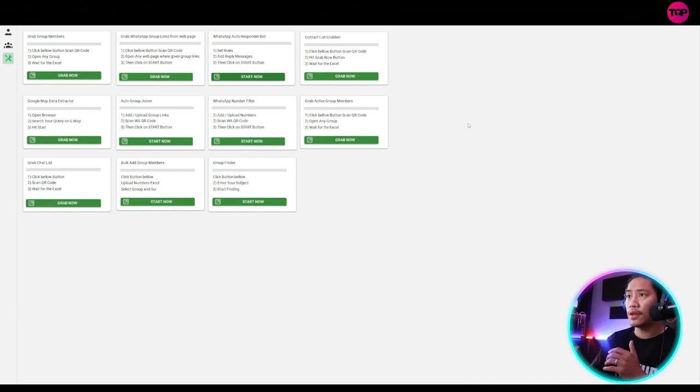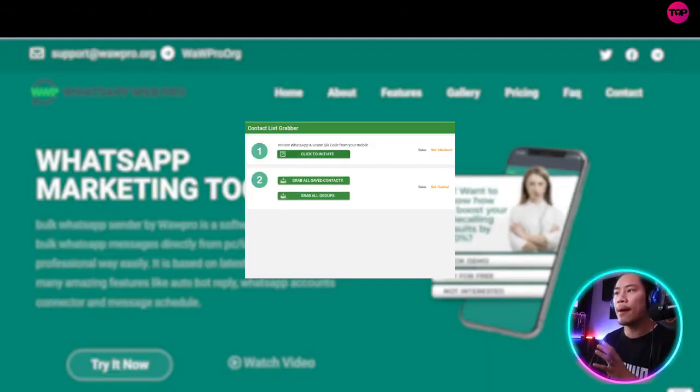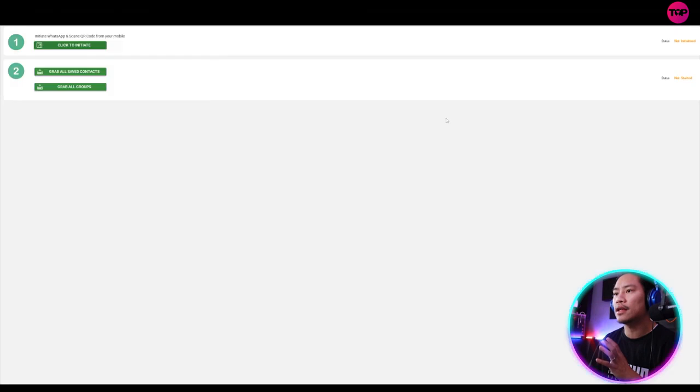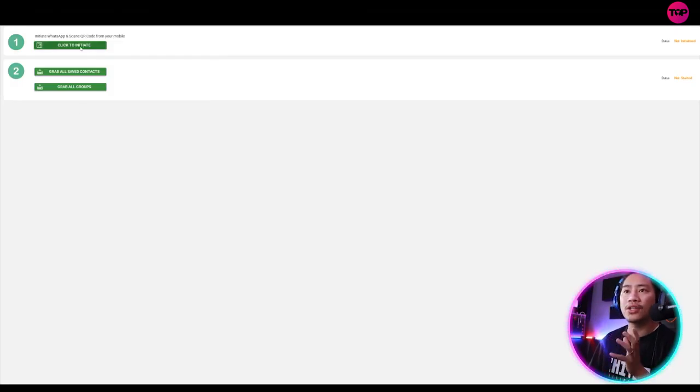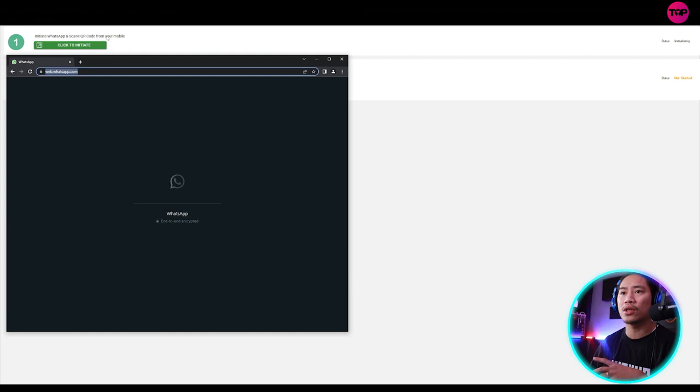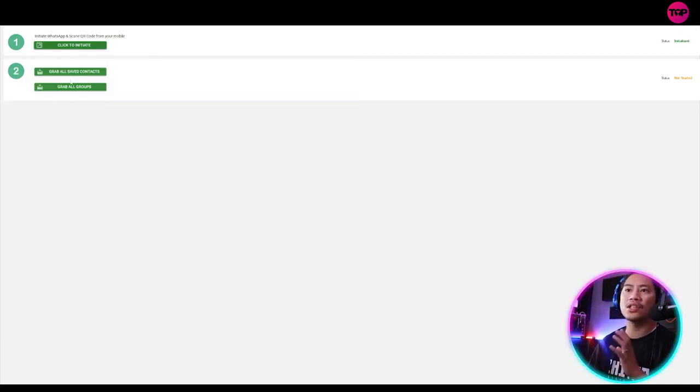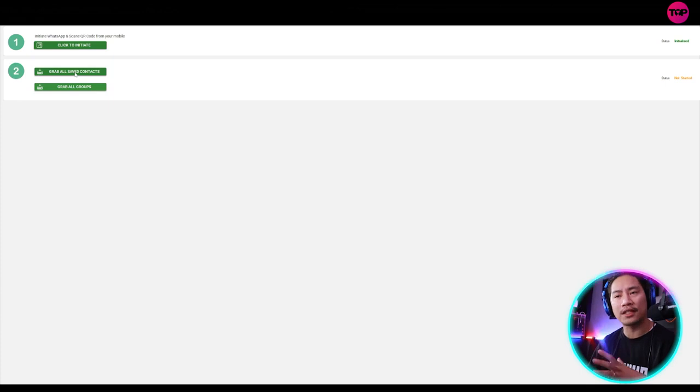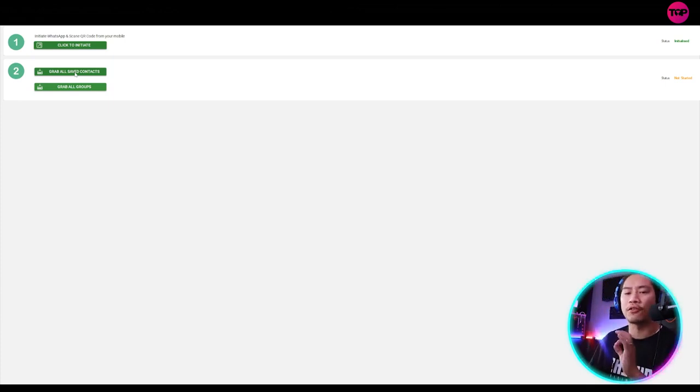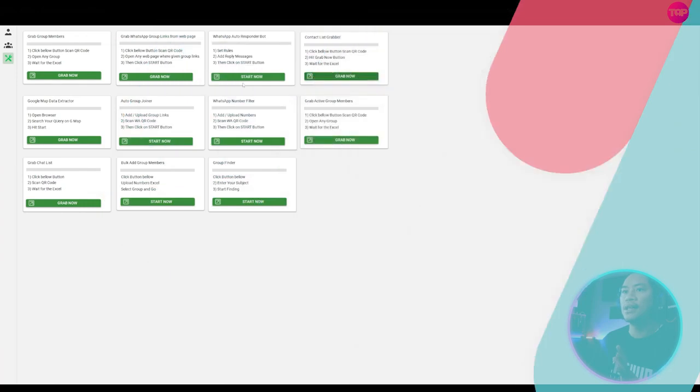Moving on to the next one would be contact list grabbers. Once you click on grab now and click on the click to initiate, it will again connect to your WhatsApp account. And then once it's initialized, you could grab all the save contacts in your contact list for your WhatsApp software.